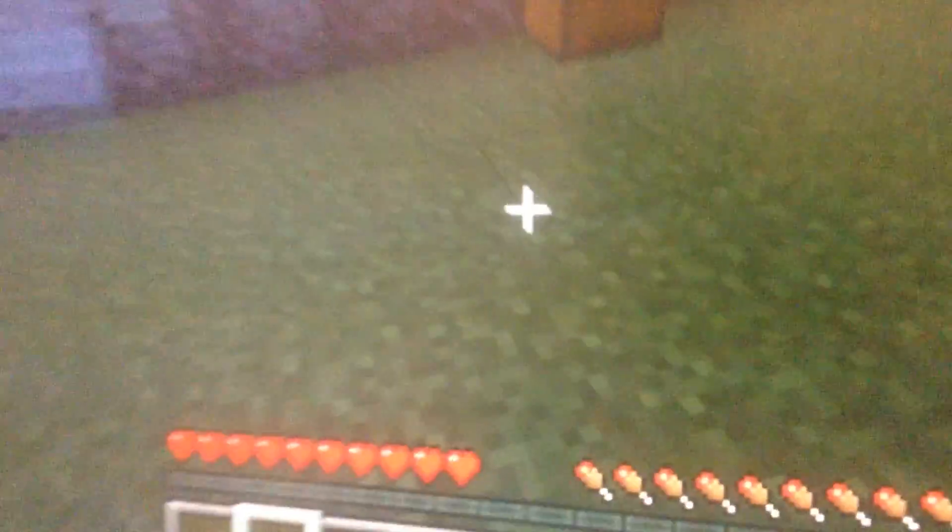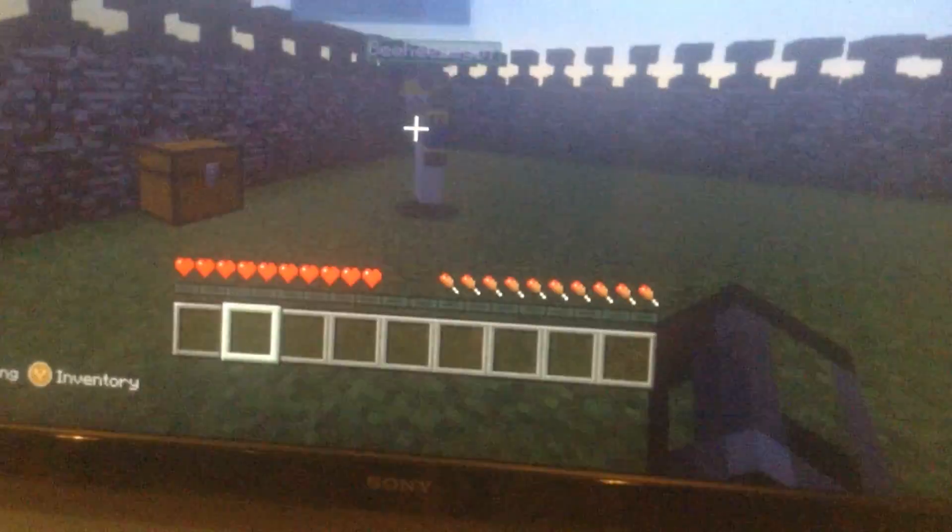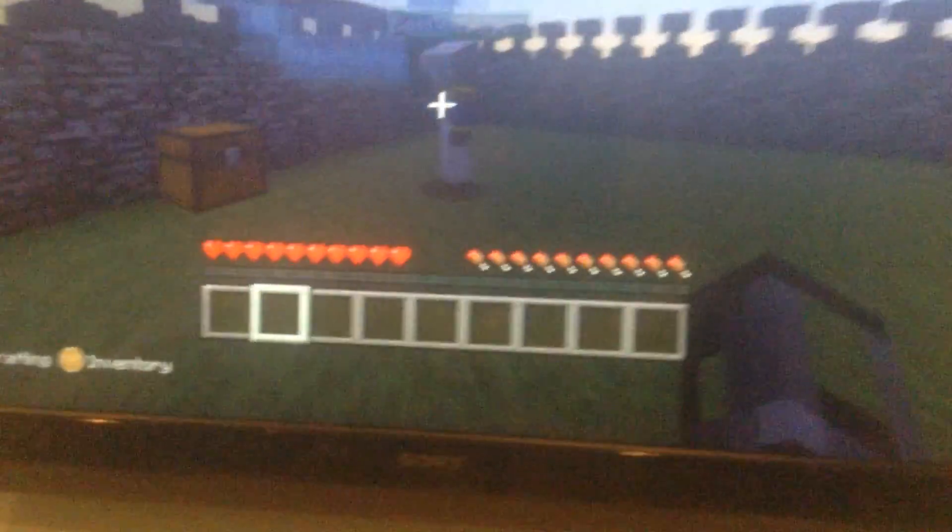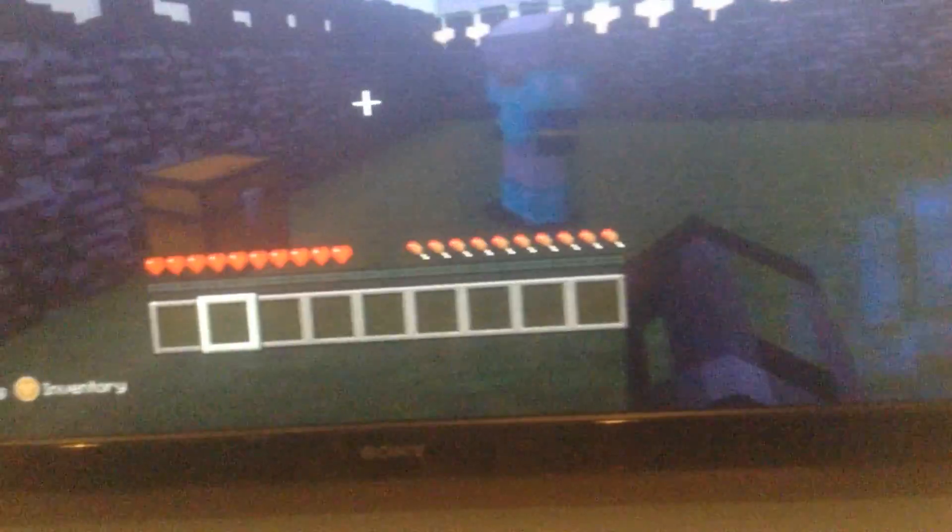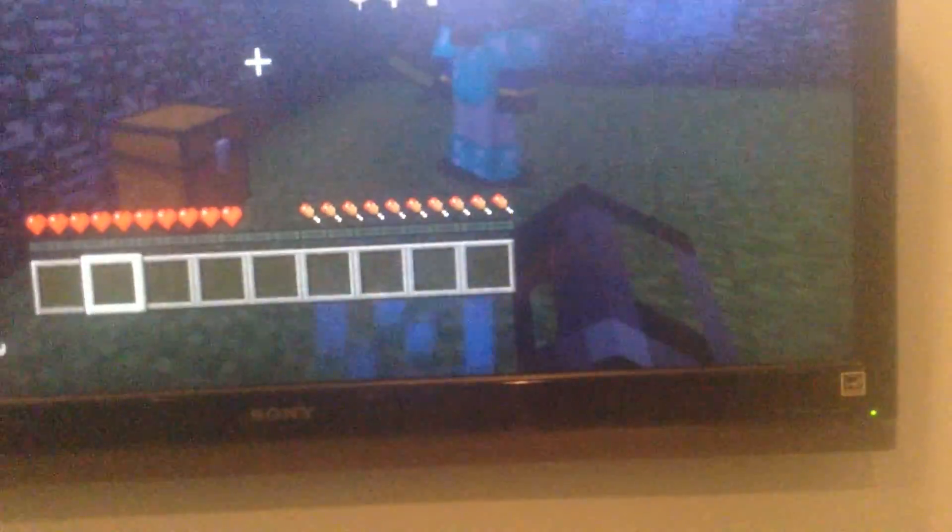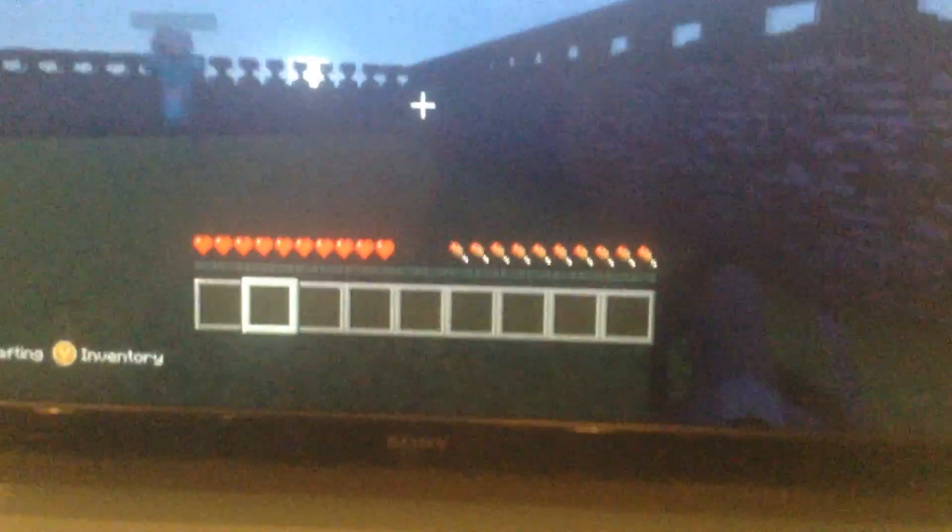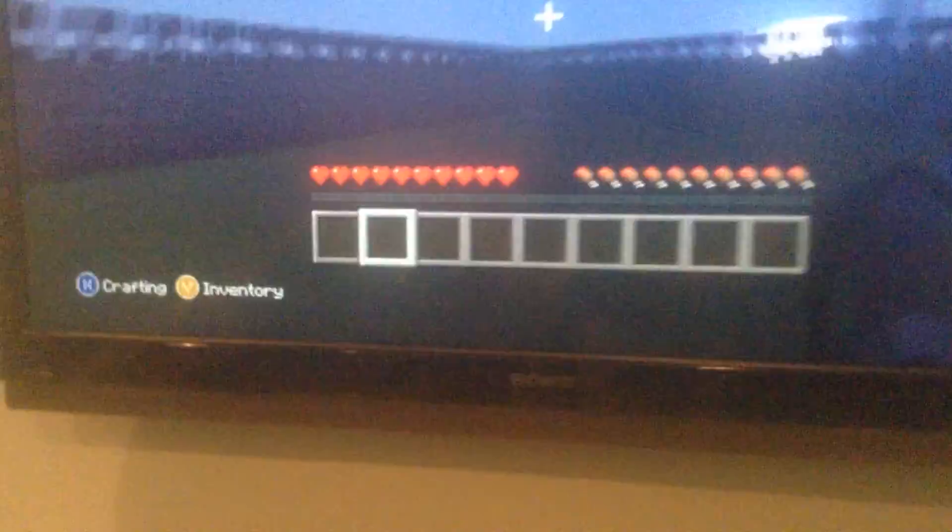It's started! Dude, we're stuck in here actually. Okay, I need to get some stuff. Okay, whatever, I don't need anything.